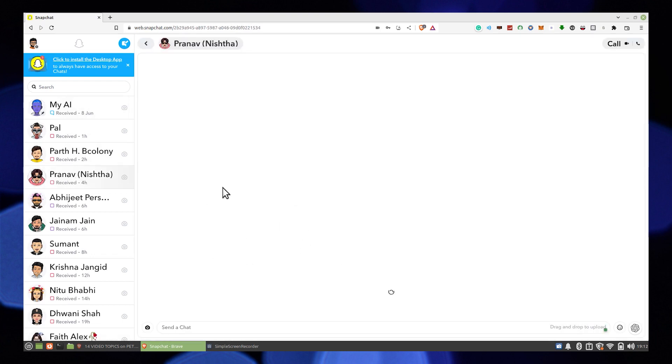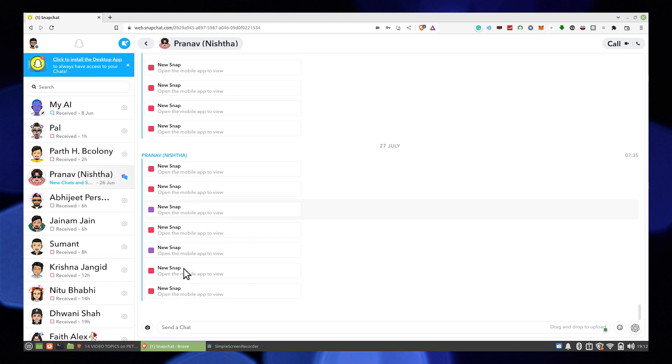Go into chats and open any chat of your friend. Here you can see there's snaps. You can click on the snaps from here.